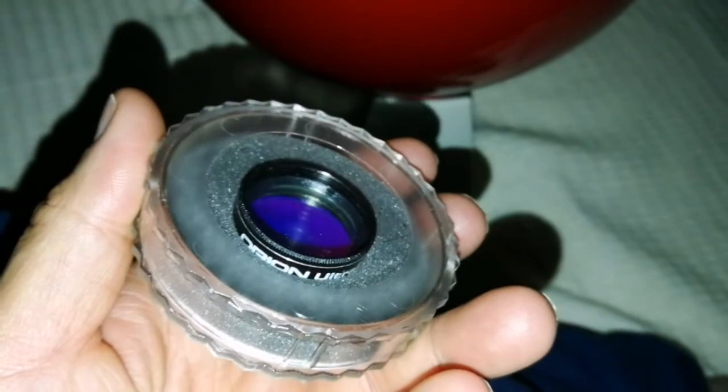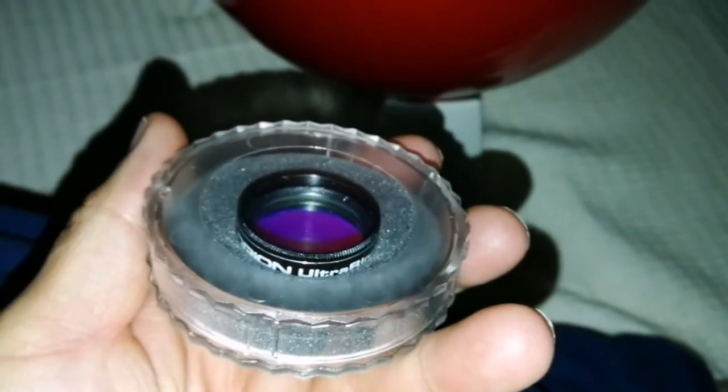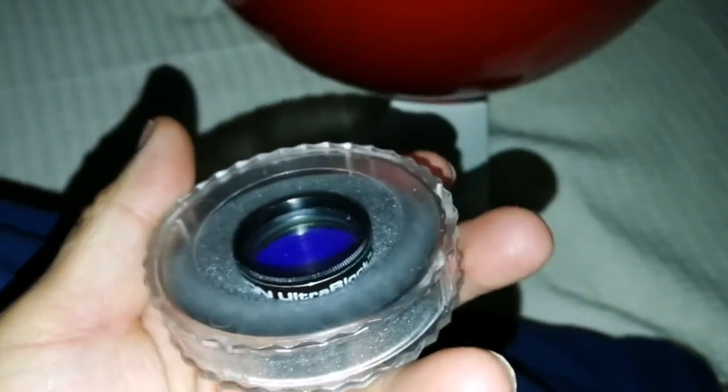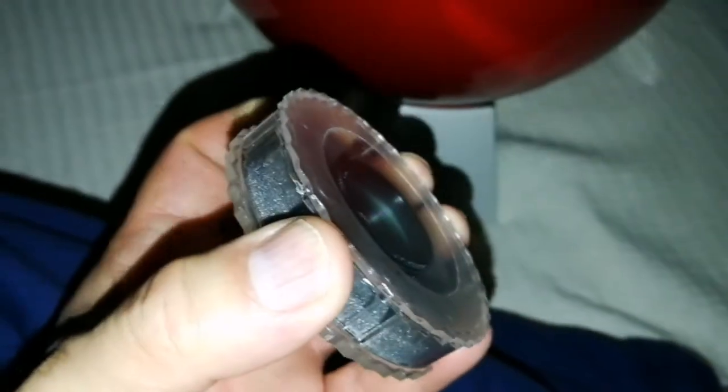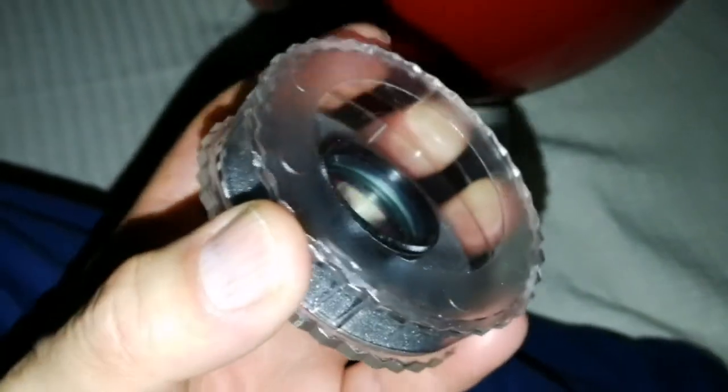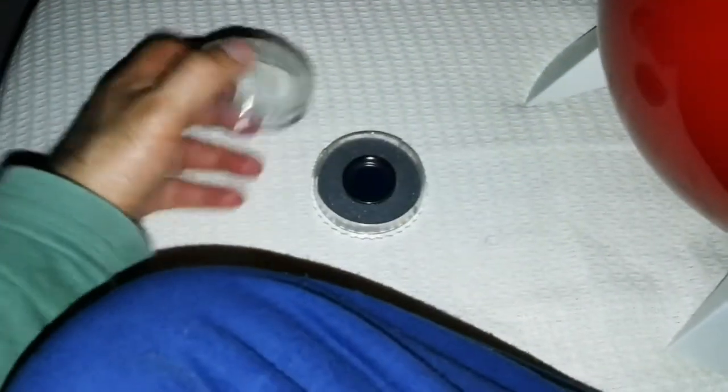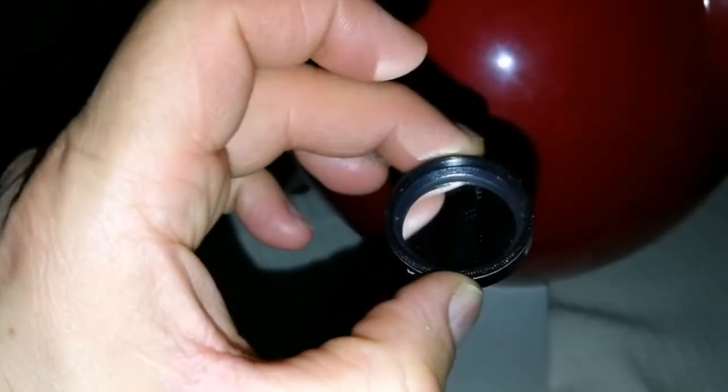I'm going to use Orion Ultra Black filter, just to see what's the effect of it. It's one of the best filters you can use on any object.